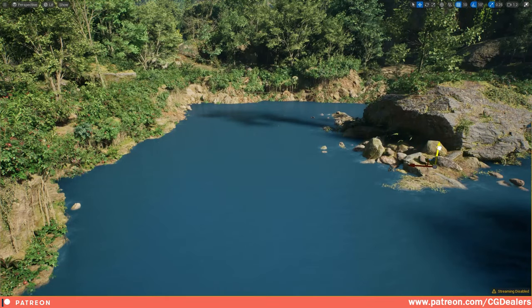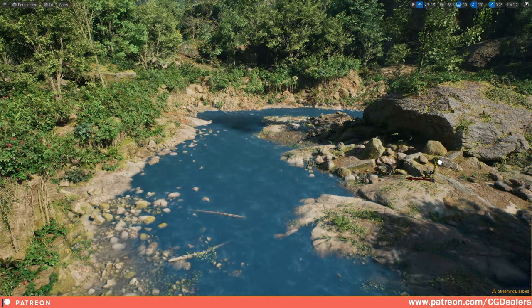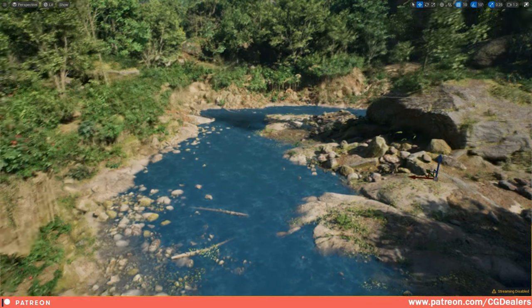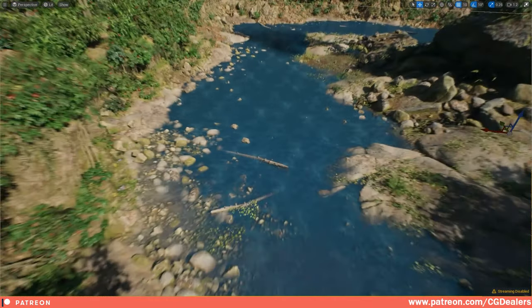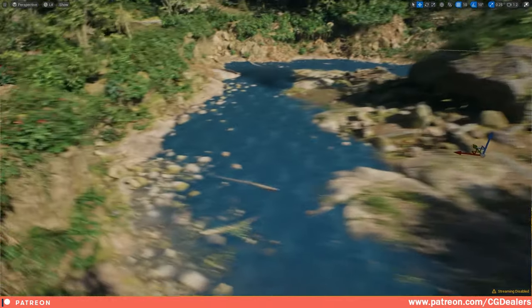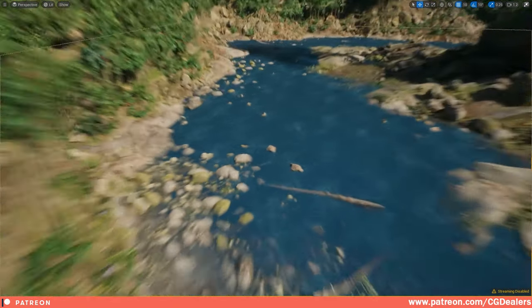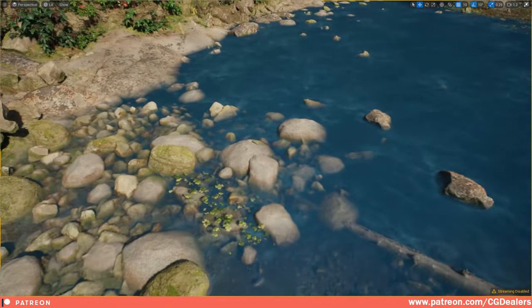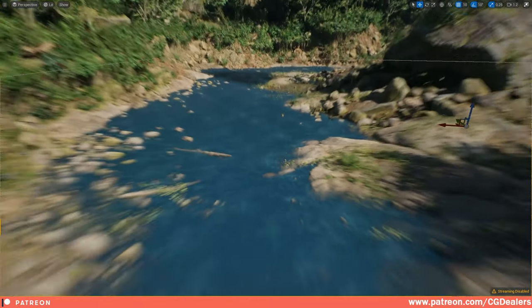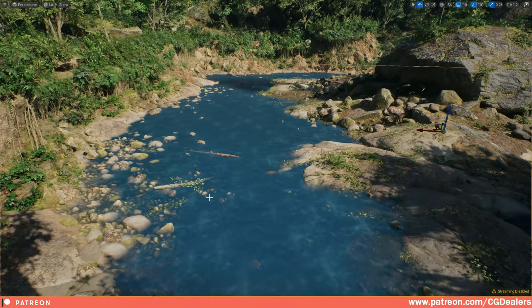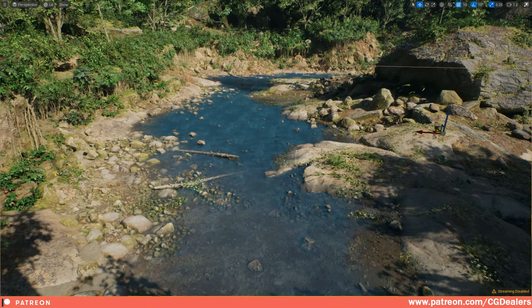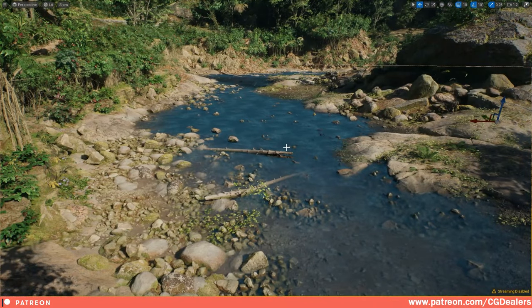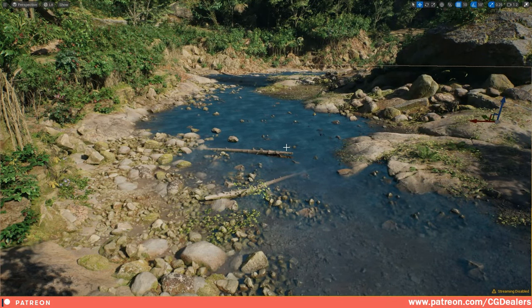This water shader is well optimized for your game with low performance cost. You can use it wherever you want — create different variations such as ponds, swamps, or beaches. Let's start creating this water material.